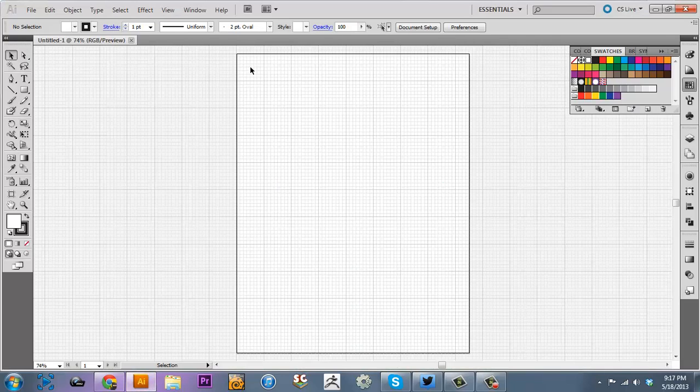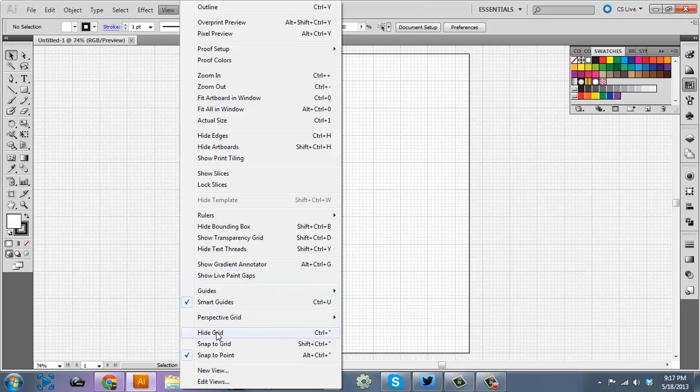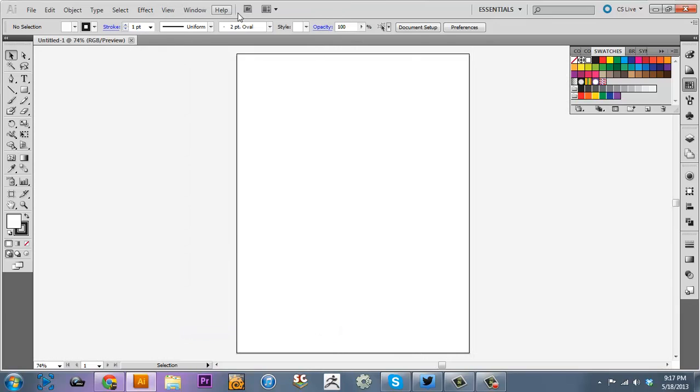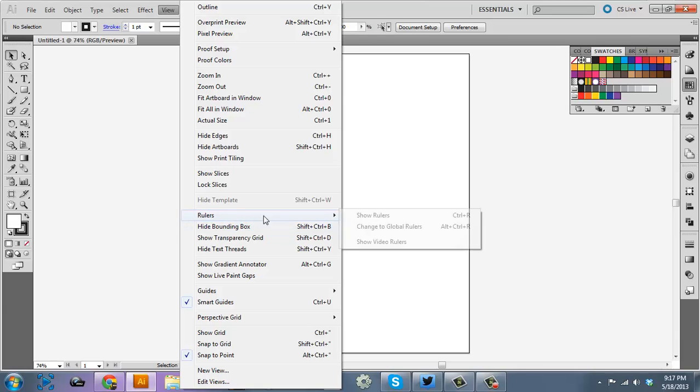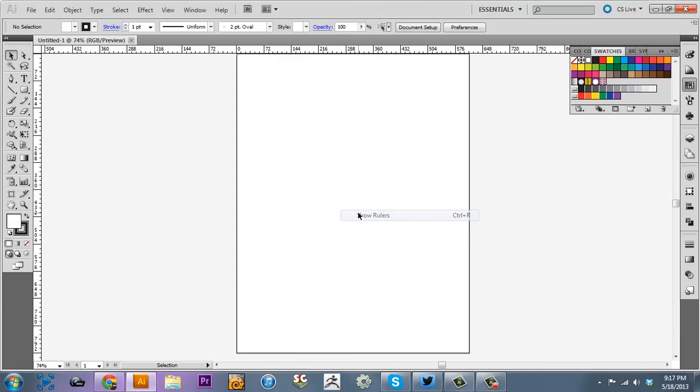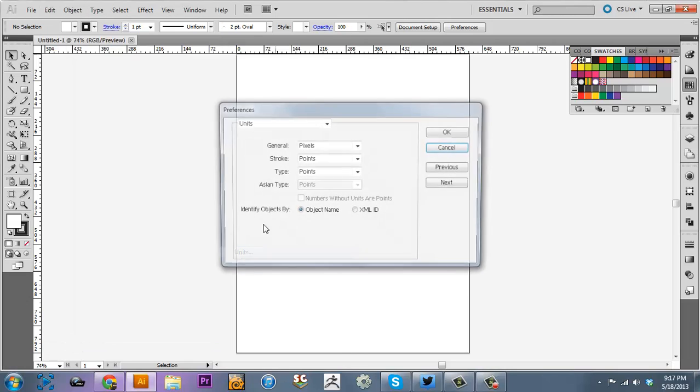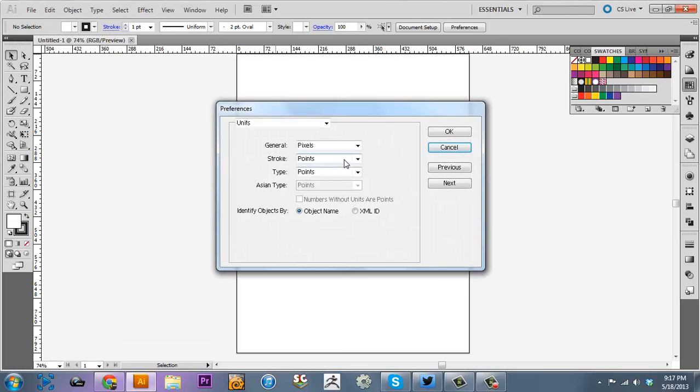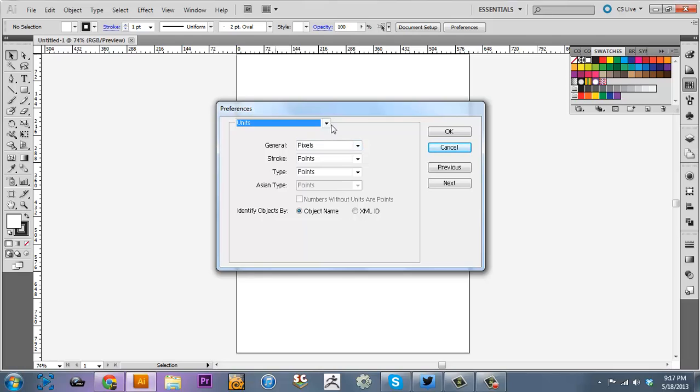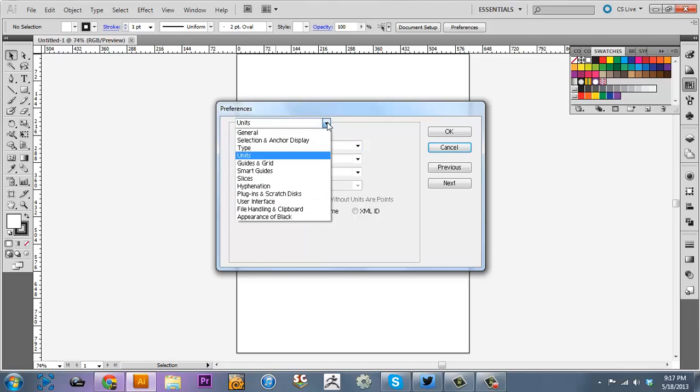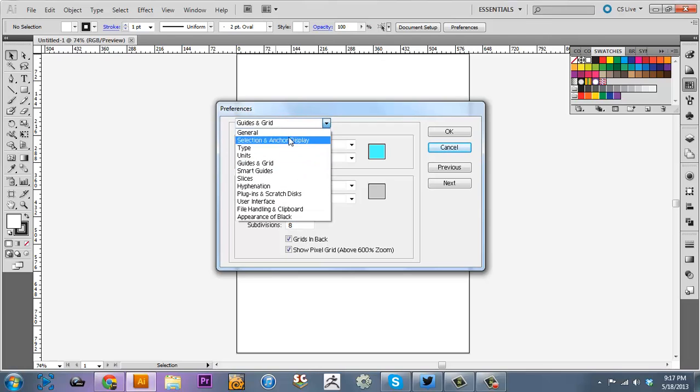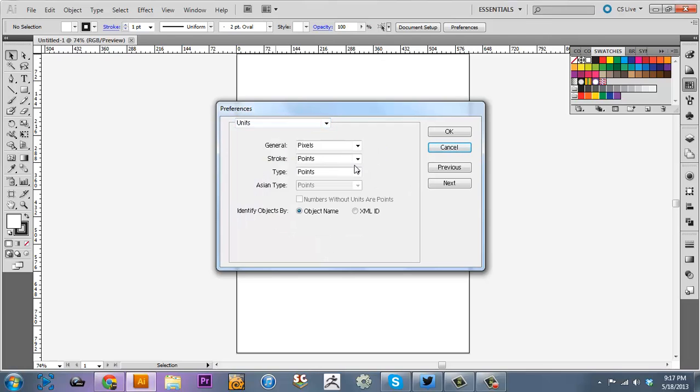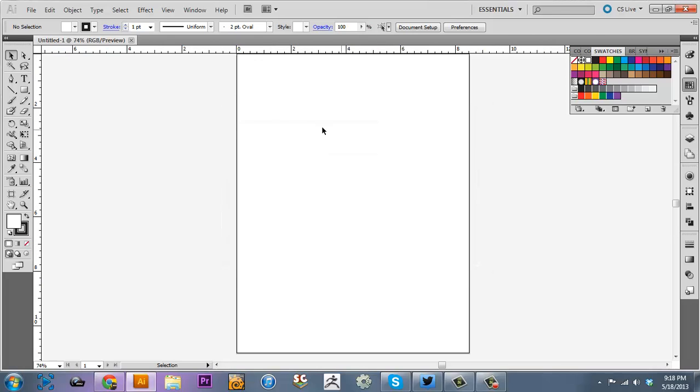Now, the simplest way to set up a grid system in Illustrator is to go to View, Rulers. Now I'm doing eight and a half by eleven, and I need to get this into inches. And let's go into units, general, inches. Okay, there we go.